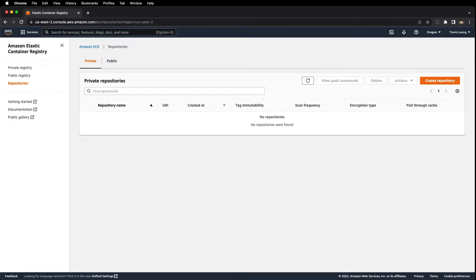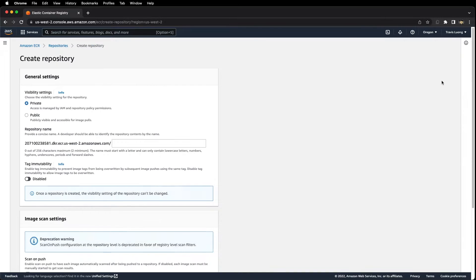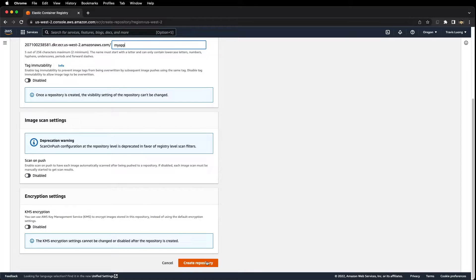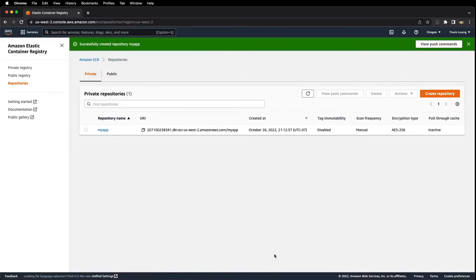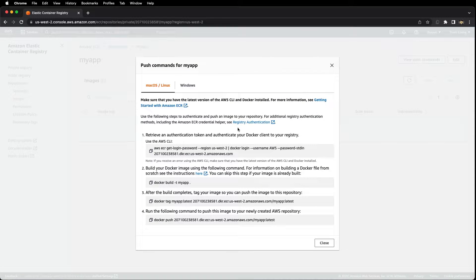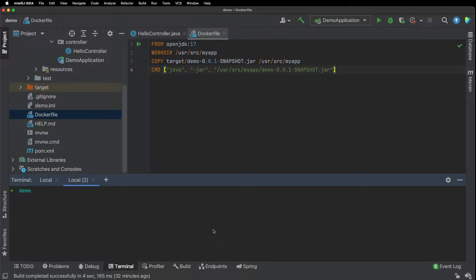For the next step, we want to go to Amazon Elastic Container Registry and create a repository. I'll call this my app, then scroll down and click on create repository. I'll click into the repository, click on view push commands, and get this list of instructions. I'll copy the first one and run it in the terminal.